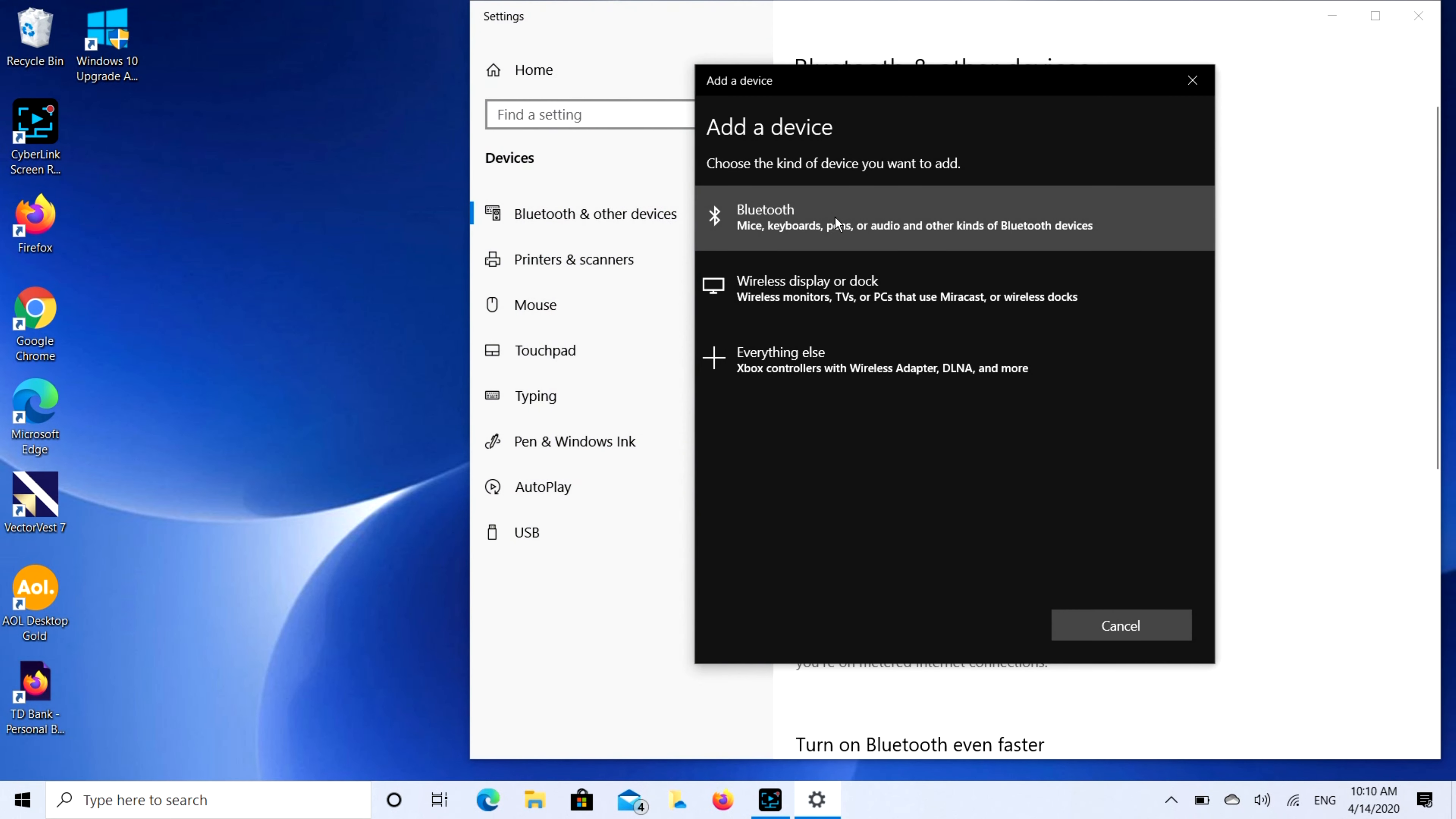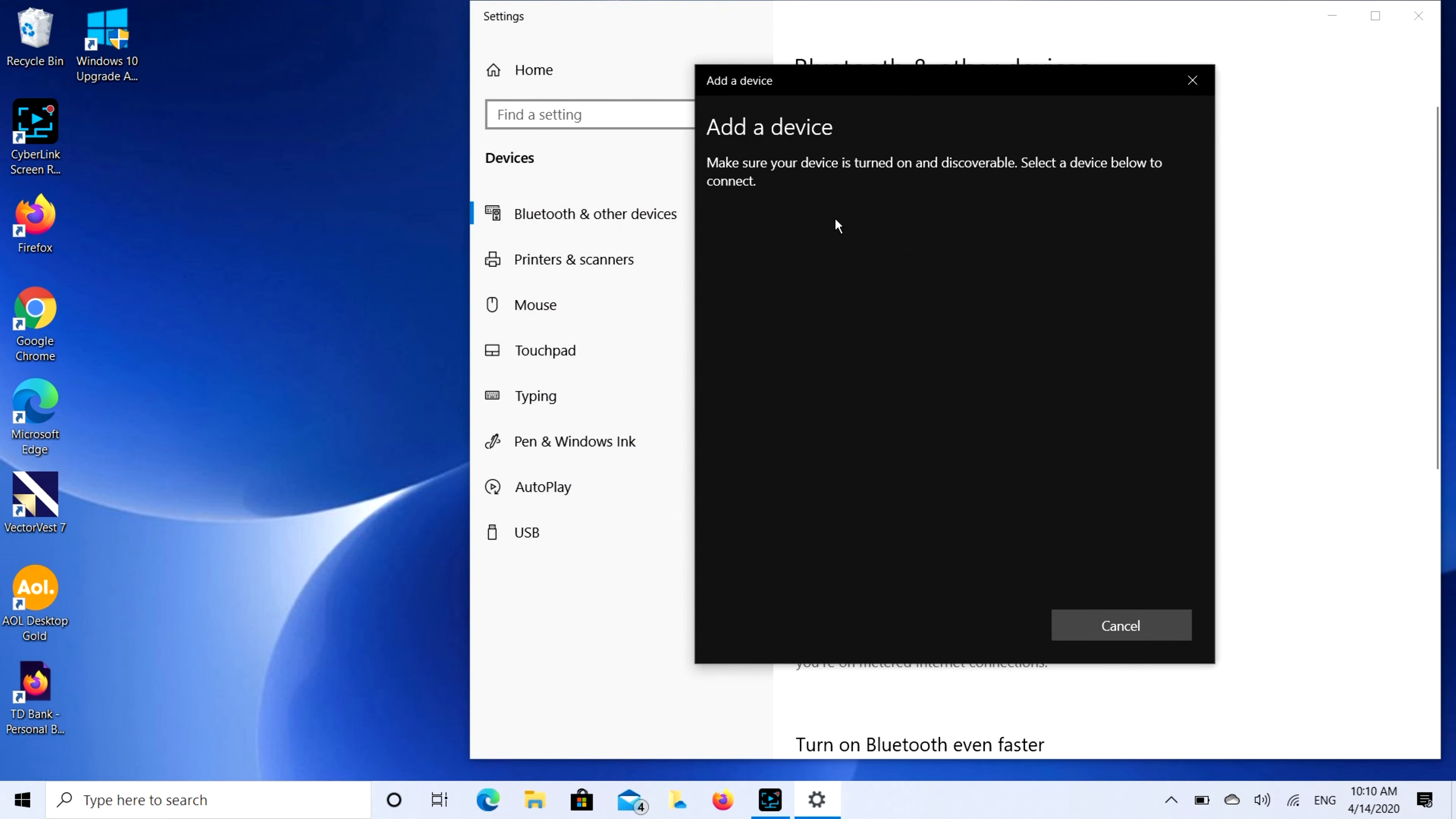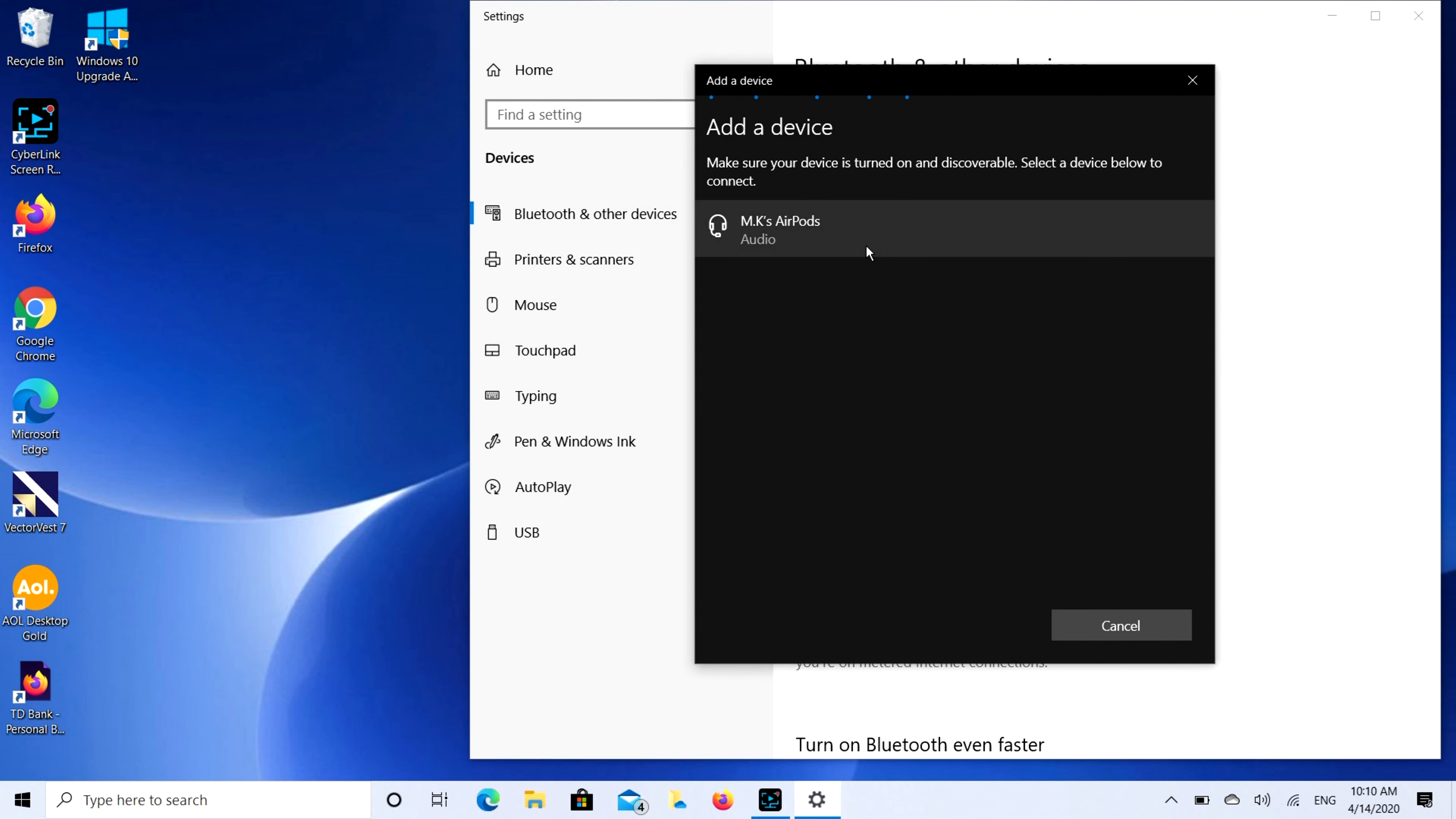And then we're going to select the Bluetooth option. It's going to look for a while. Sometimes it searches for a real long time. MK's AirPods, that's what I'm looking for. I'm going to double click on that.